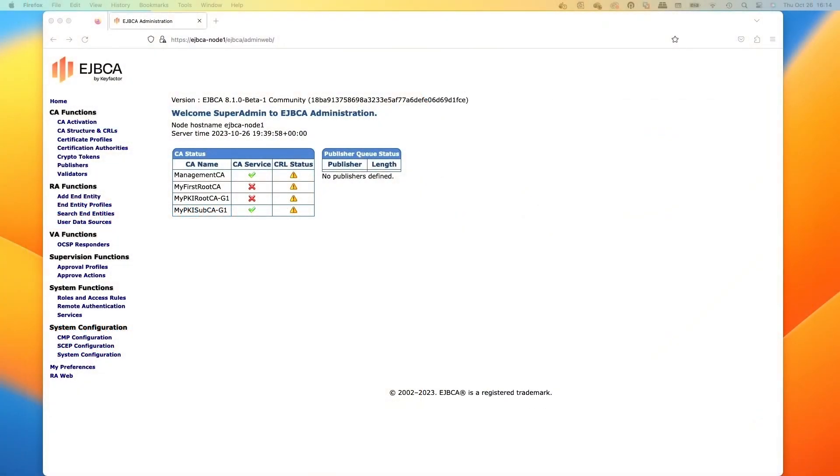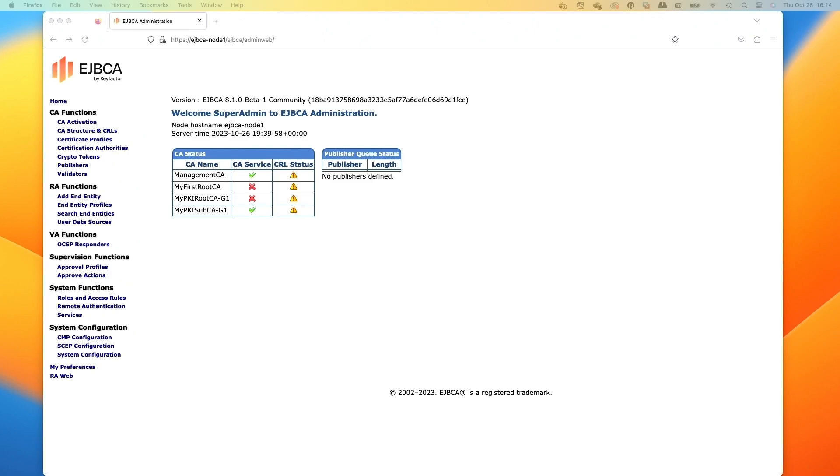So in EJBCA web we see over here the little triangle with the exclamation mark in it for the CRL status saying our CRL is expired. An EJBCA service is actually something that we can use, and one of them called the CRL update, which we can configure to then update the CRL. That way when one needs to be renewed, EJBCA will do that.